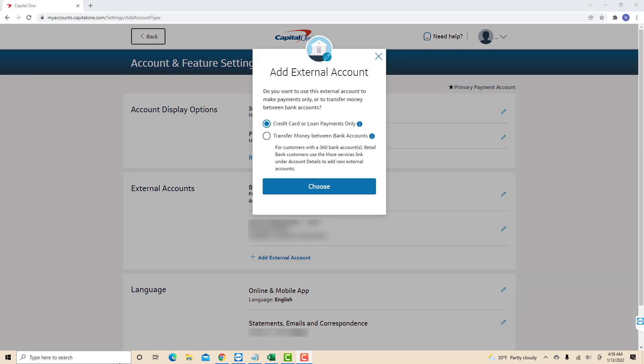Now, select how you will use the external account. You have two options: credit cards or loan payments only, and transfer money between bank accounts.